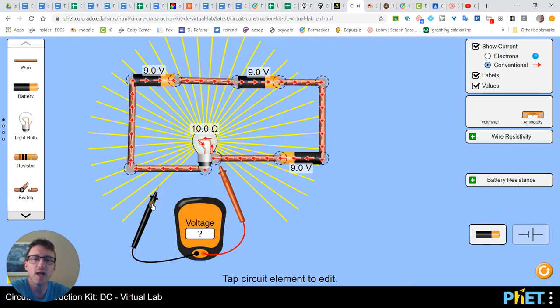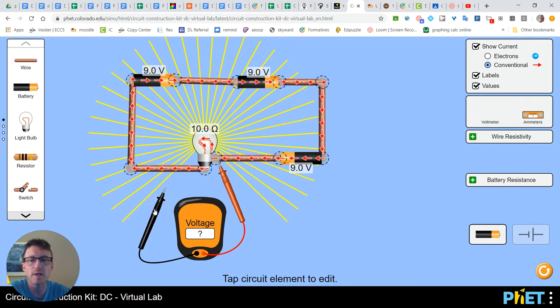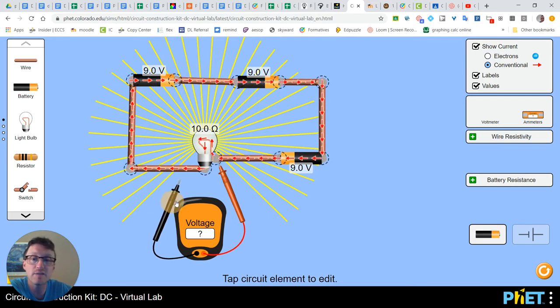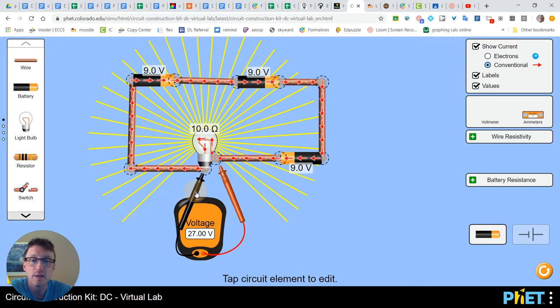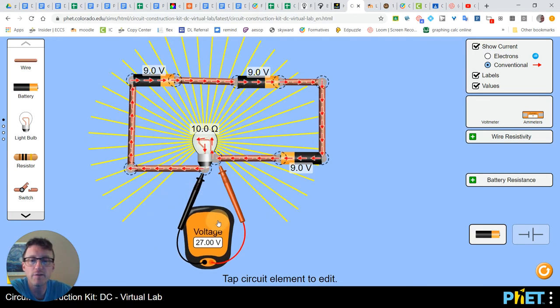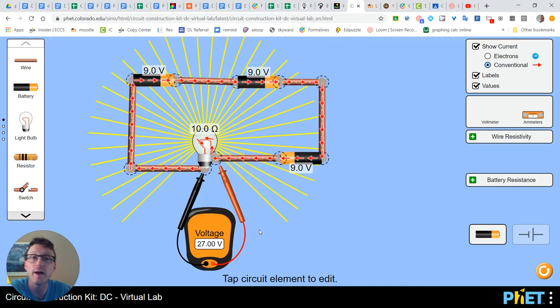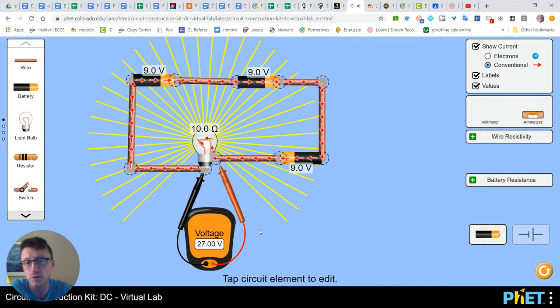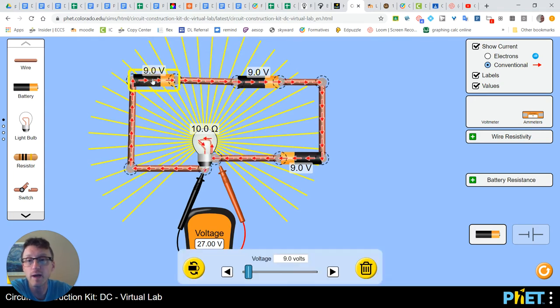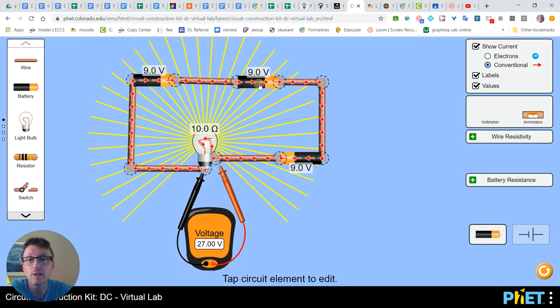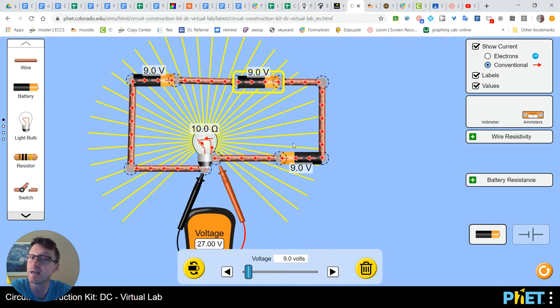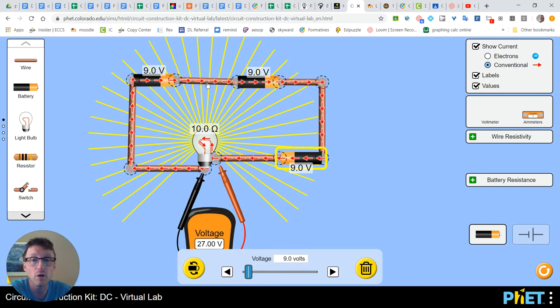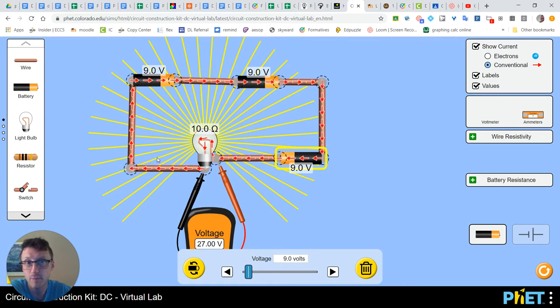So we want to put our red wire right where the electricity enters into the object. And then the black is your negative. And that goes on the area where the electricity leaves the object. And when we do that for this circuit, we see that this light bulb has 27 volts. Why 27? Because you have three batteries. Each battery has nine volts and they're all going in the same direction. They're all pushing clockwise so they all get added.